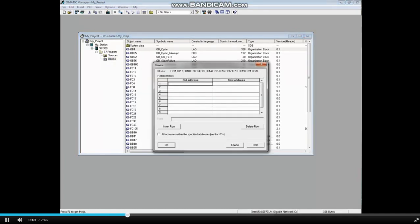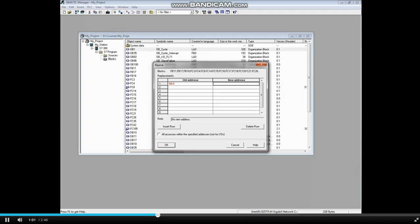Under old address, type in the IO point that you wish to replace. We will replace the address Q8.5. Under the new address column, type in the replacement address. The new address will be Q9.5.